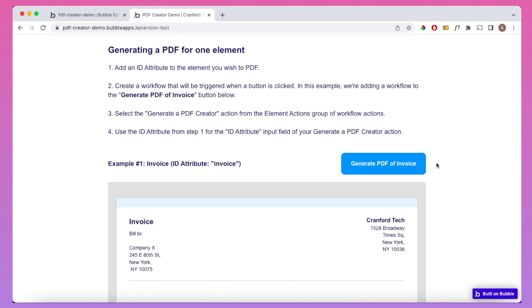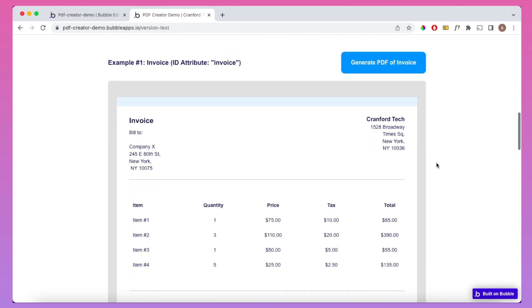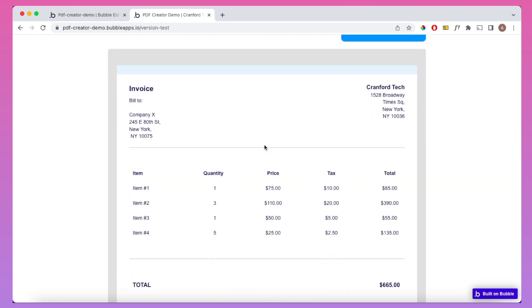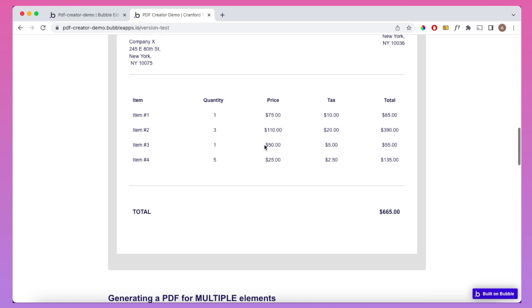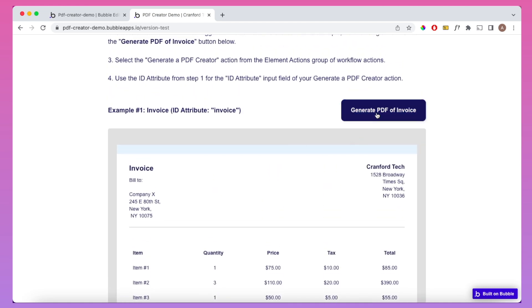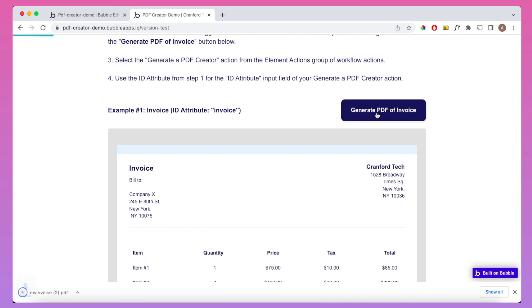In this tutorial, I'm going to show how you can let users generate PDFs of specific elements in your Bubble app. For example, here we have an element which is basically an invoice, and if I click this Generate PDF of Invoice button, we get this downloaded PDF of the invoice itself.